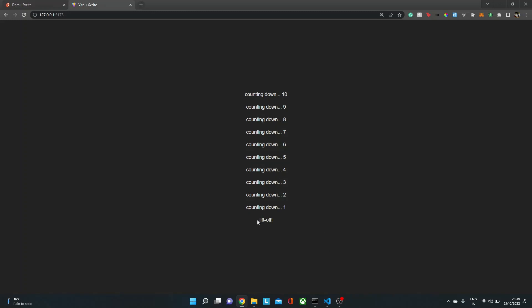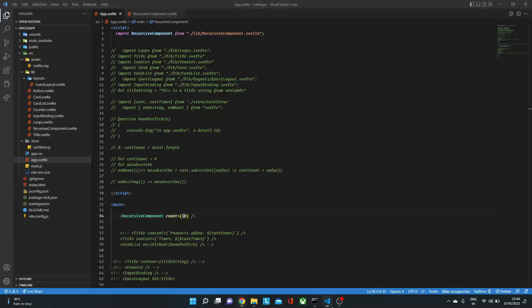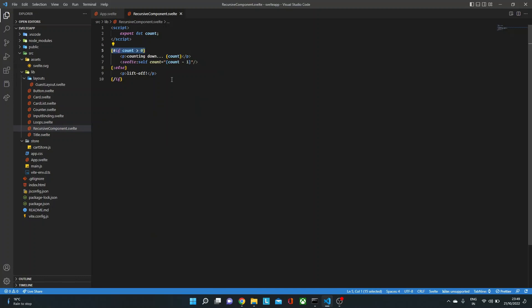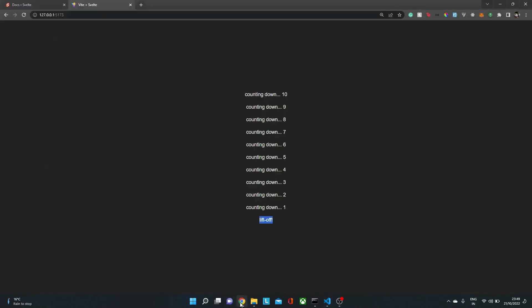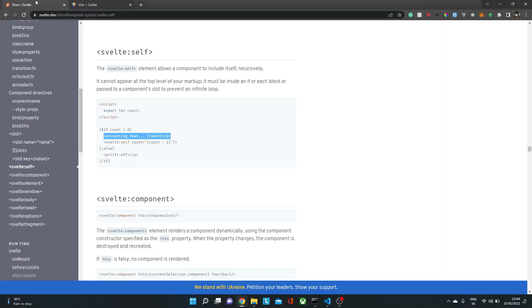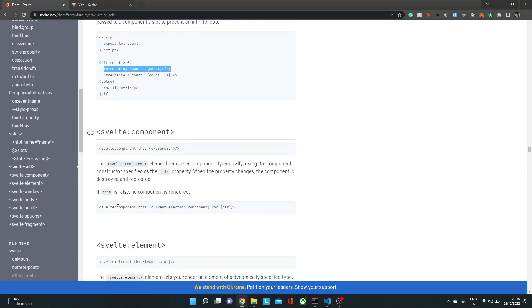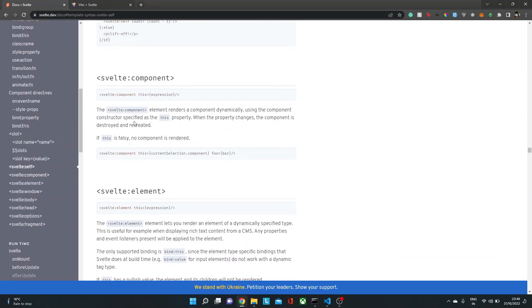And then we just need a terminating condition, like when we should stop rendering the same component again and again. Cool. Now, next thing is svelte:component.